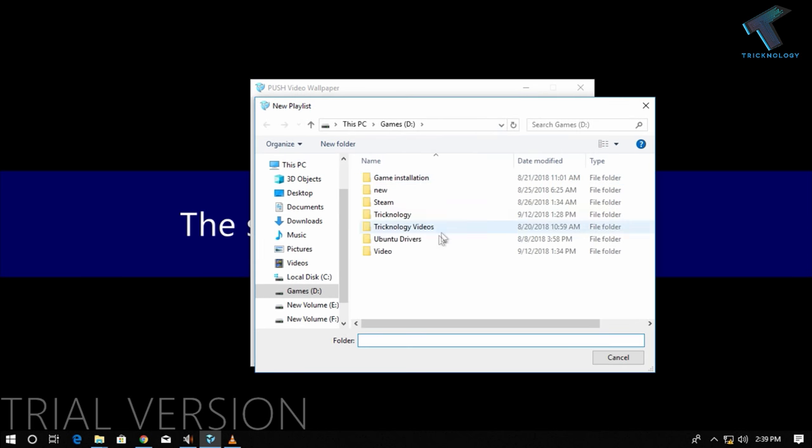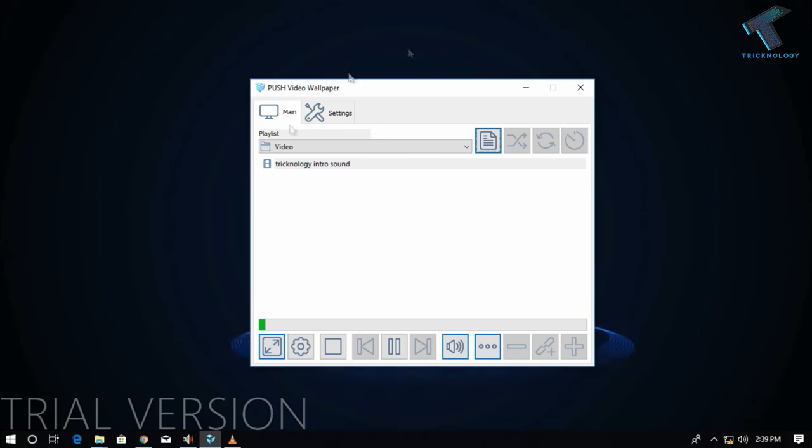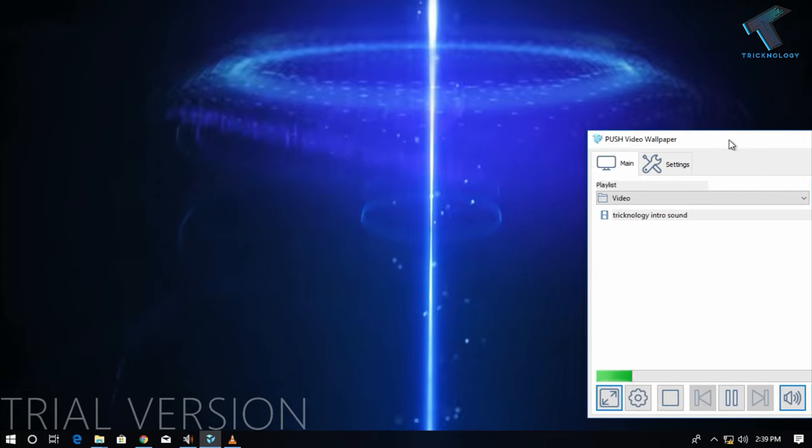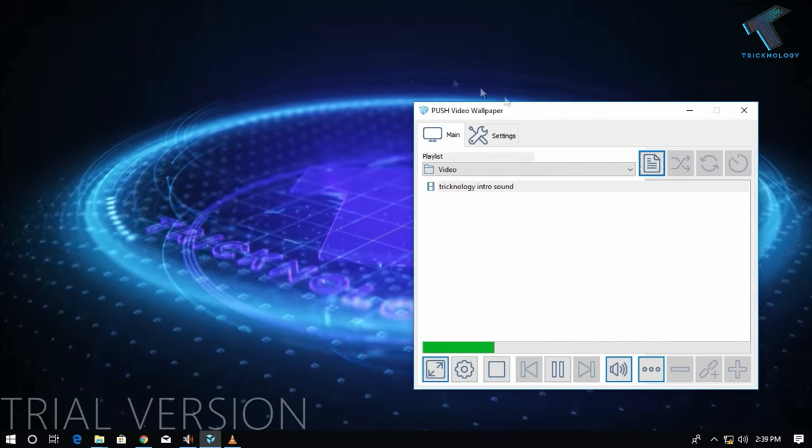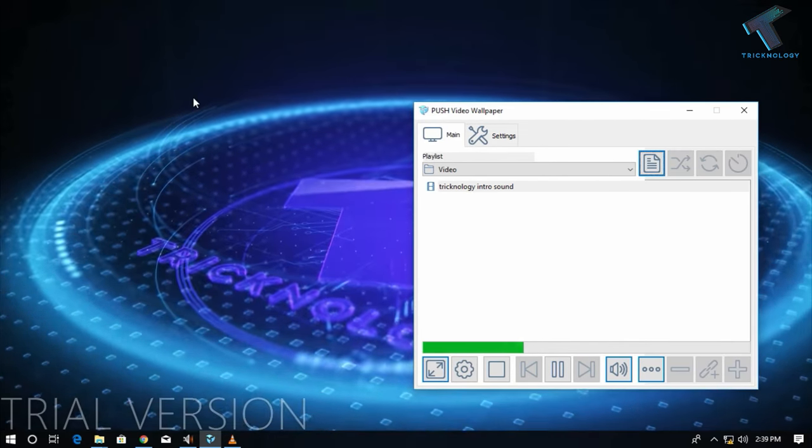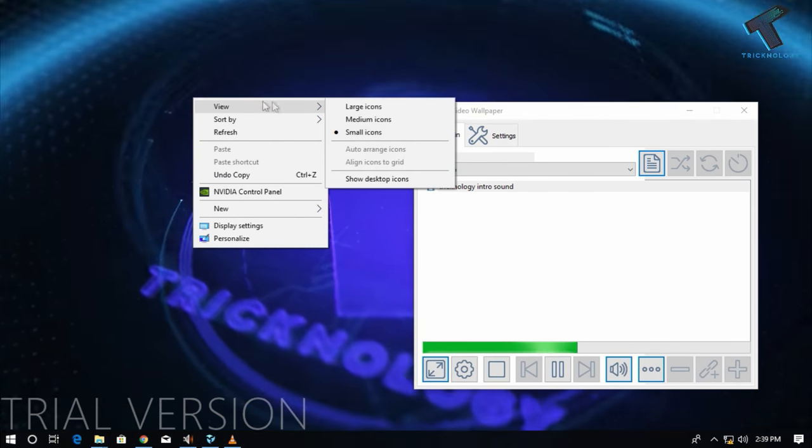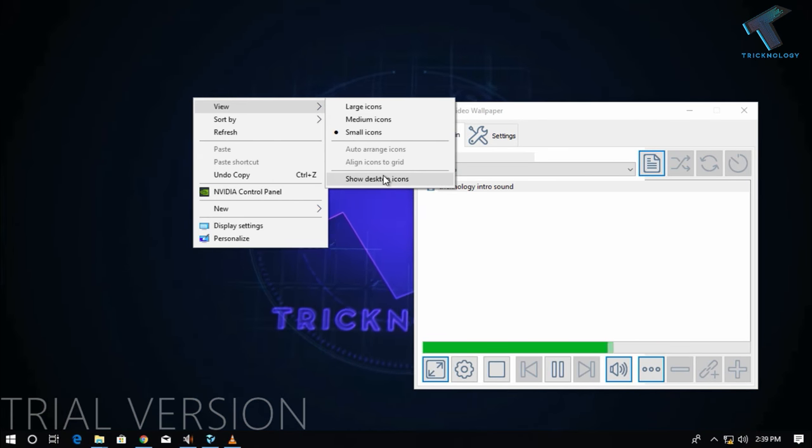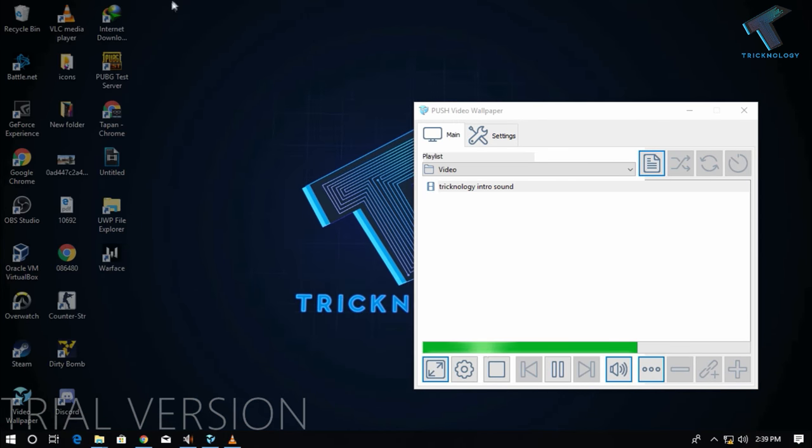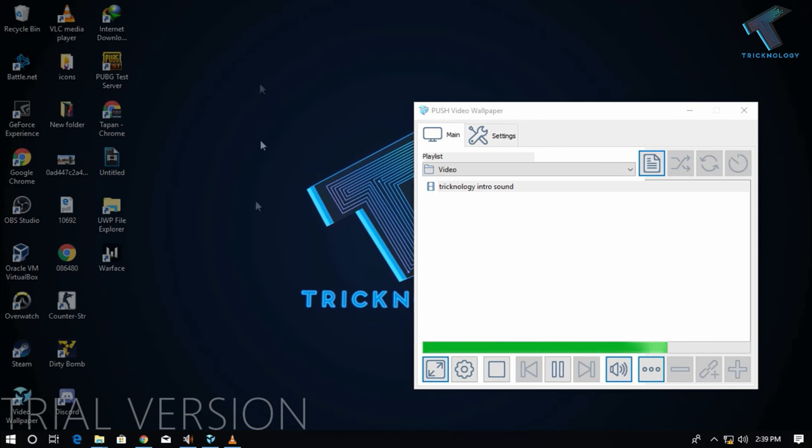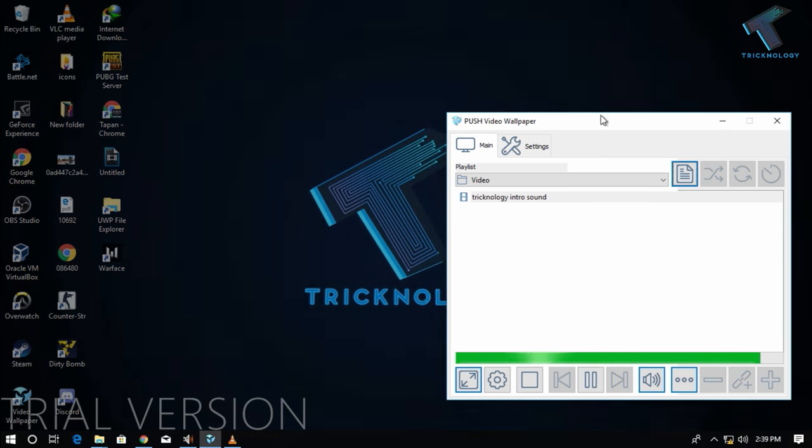As you can see, the video is playing. If I right-click over there and click on show desktop icon, as you can see, my icon is showing over there.